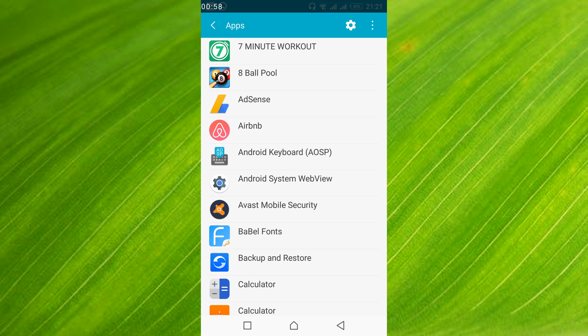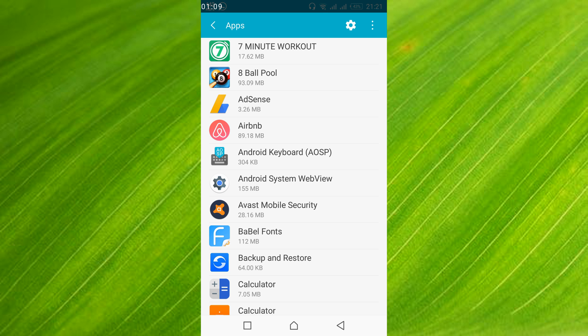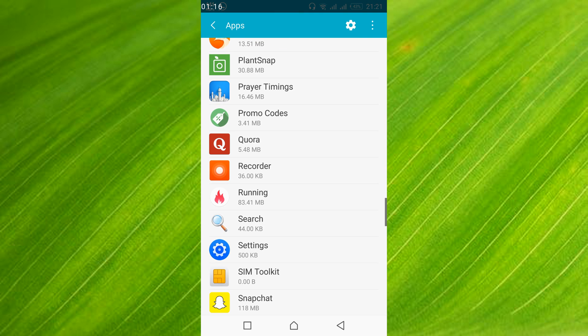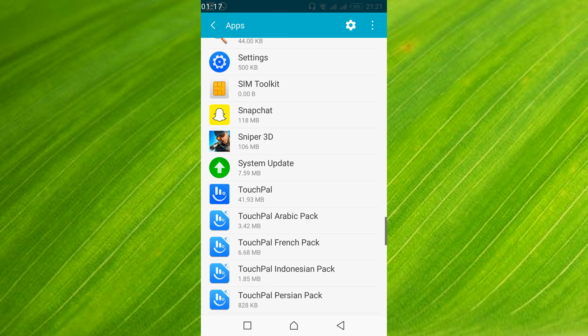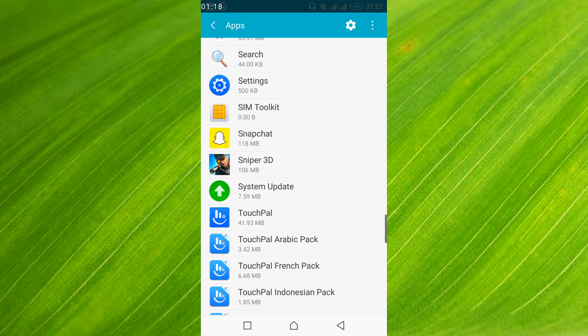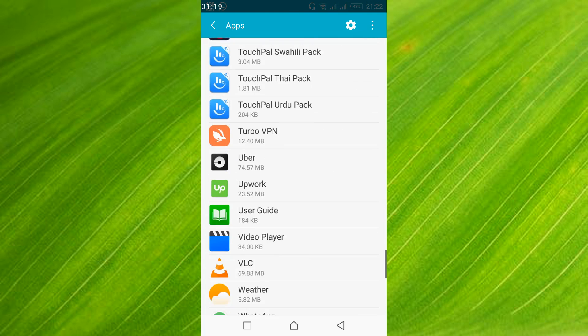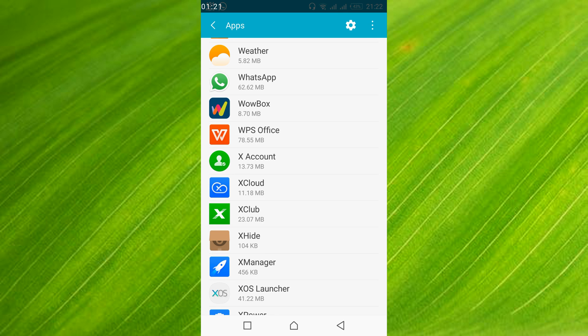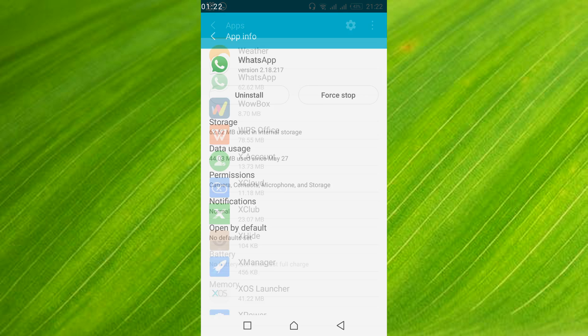Here, you might have to swipe twice left to get all the applications listed. In my case all the applications are already listed. If you need to, swipe twice left to get all the applications listed. Once the applications are listed, scroll down and search for WhatsApp.